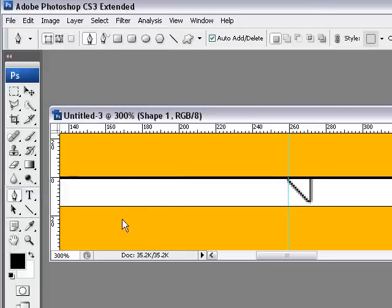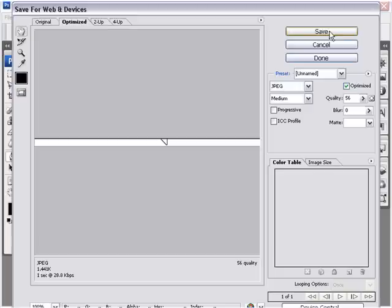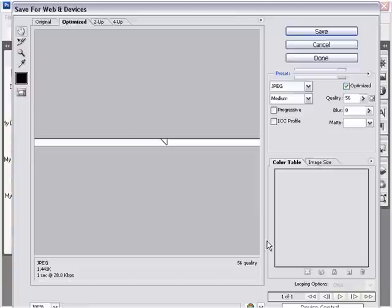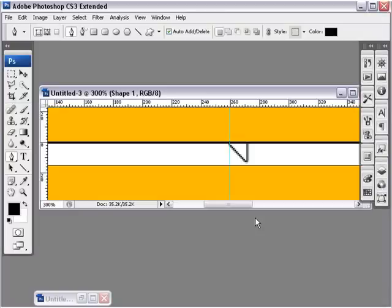We're going to quickly save this file, save for web, save. And I'm just going to call this Line, and I'm going to hit Save. And that is it for this tutorial.